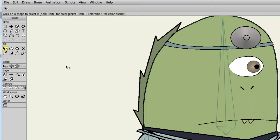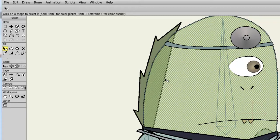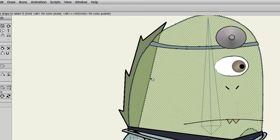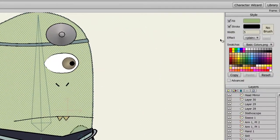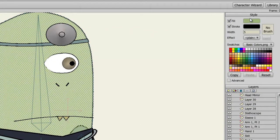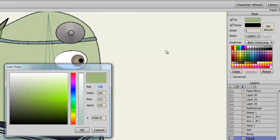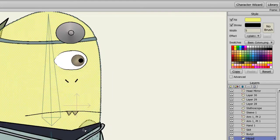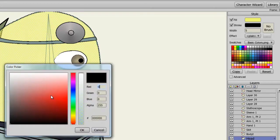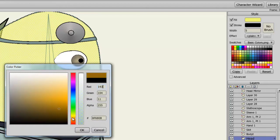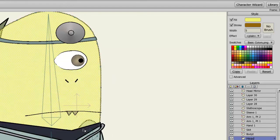To get started with this demonstration, I will take my Select Shape tool and select the head of this character. Now coming over to my Style Panel, I can choose the Fill Color, Stroke Color, and Line Width. To do this, I can click on the colors next to each section and choose a color. And also I can adjust the Line Width by entering in a number.